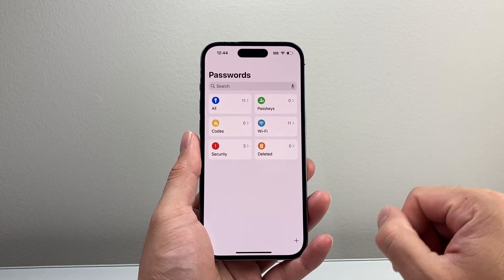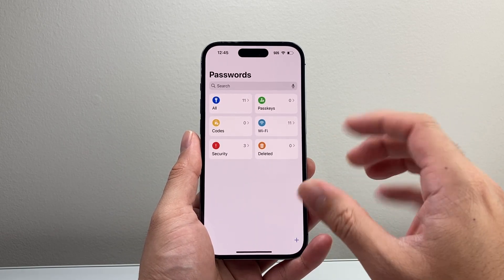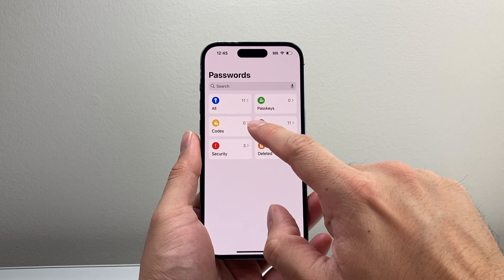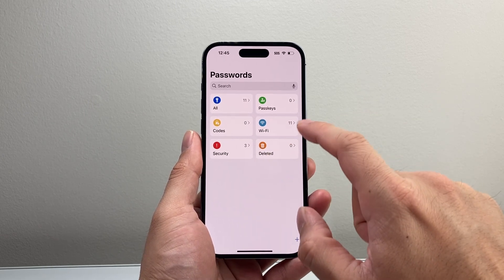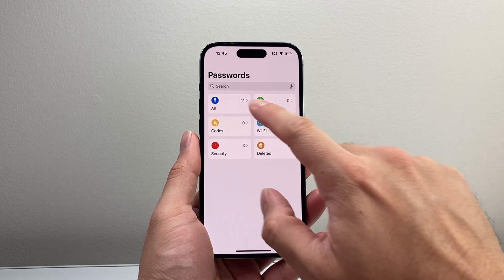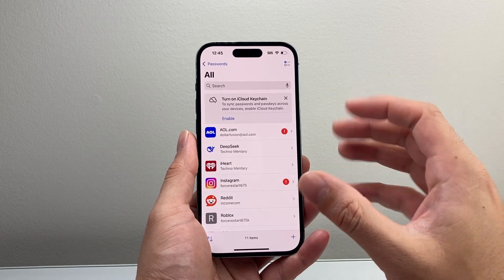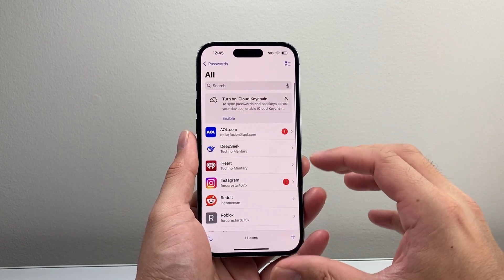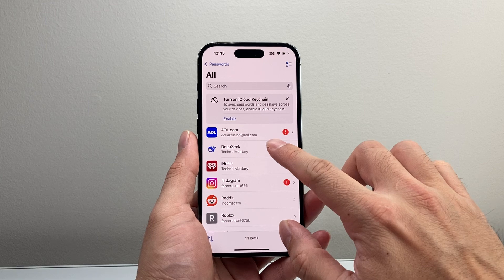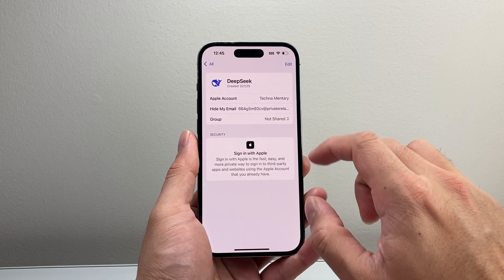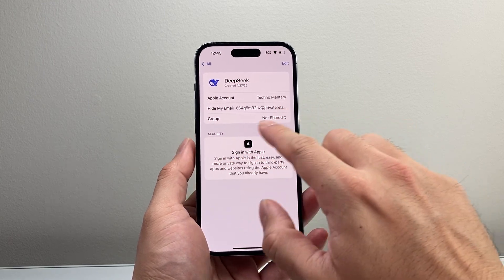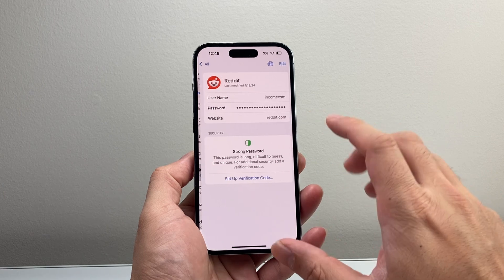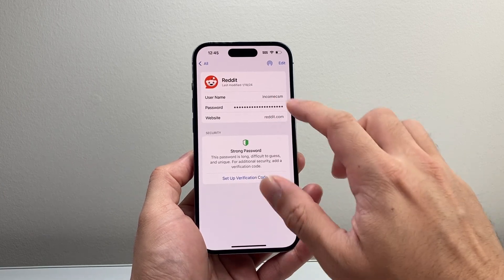You can view all of your passwords. It also categorizes passwords into different things like codes, Wi-Fi, or passkeys. If you select All, you can see all of them. Each one listed here you can tap on, and you'll see your account name and the information saved.